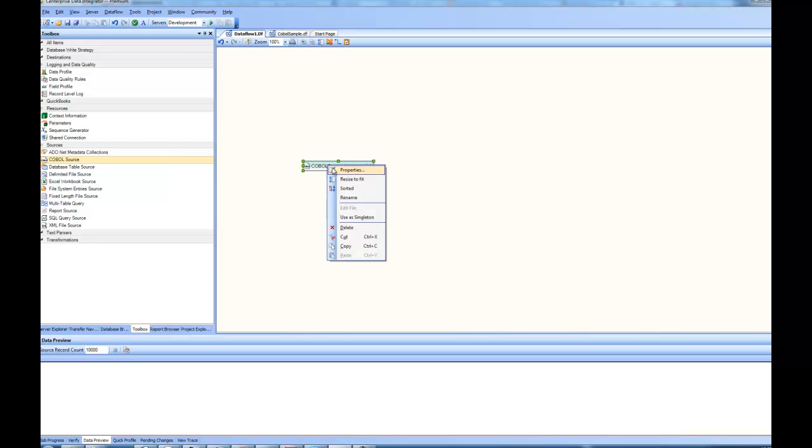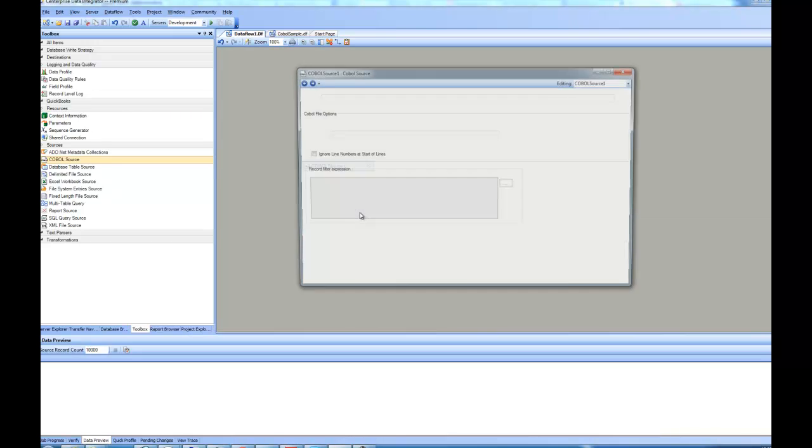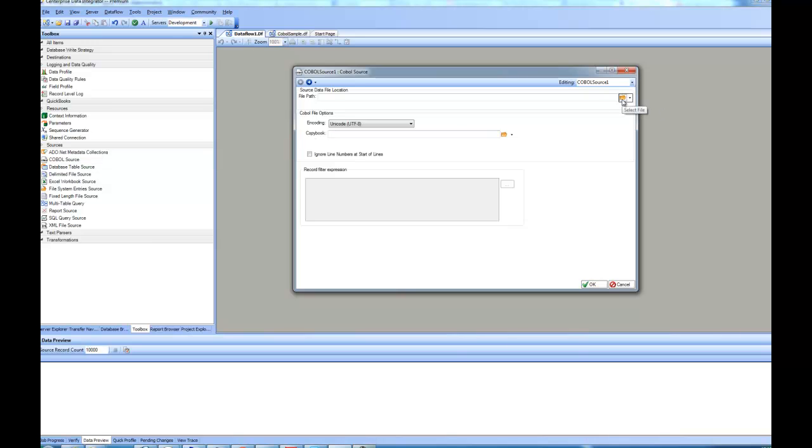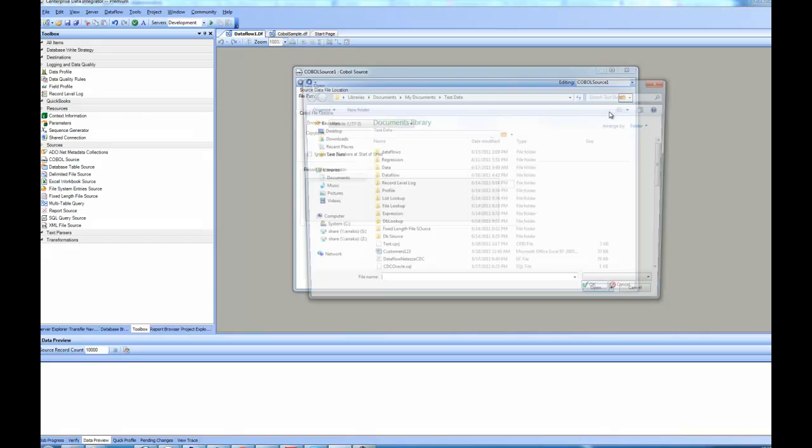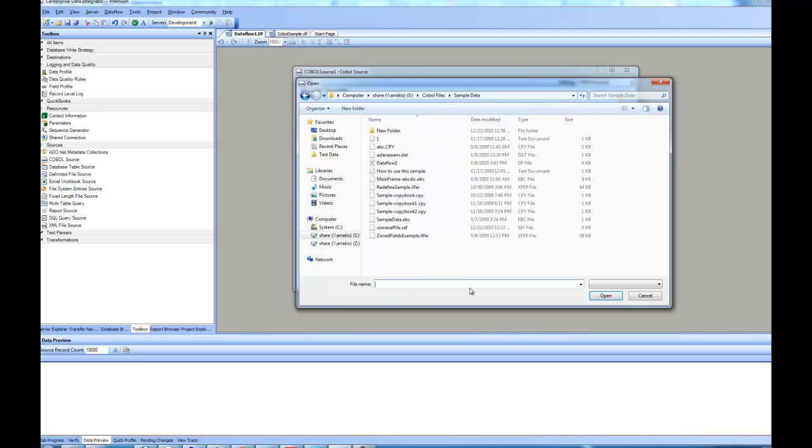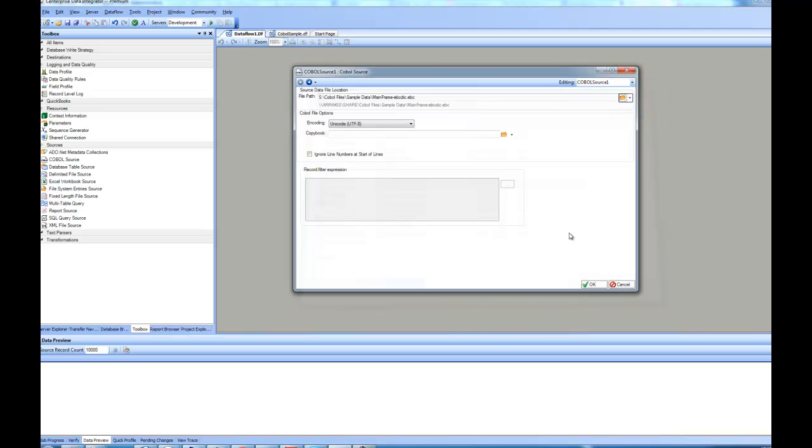Then you can go to the Properties. In the Properties, the very first page will ask you about the location of the data file and the Copybook. The Copybook provides information about the structure of the data. So let's go ahead and point the application to a data file. This data file is a file with data in IBM EBCDIC encoding.